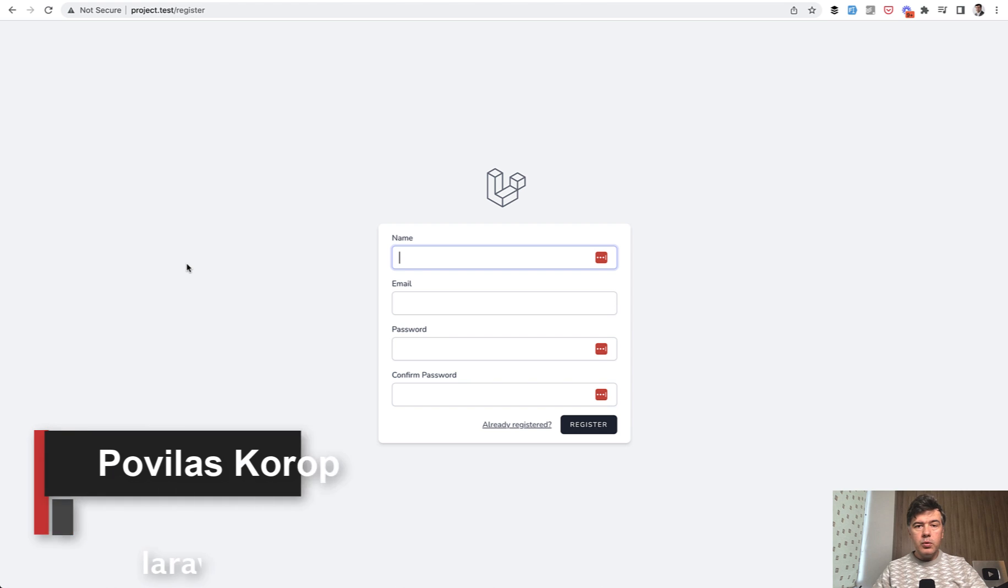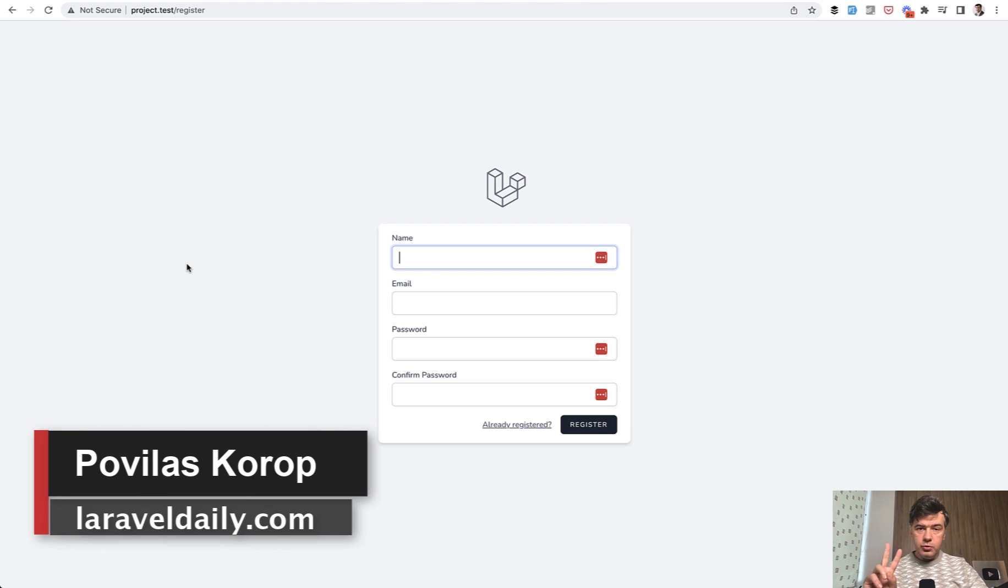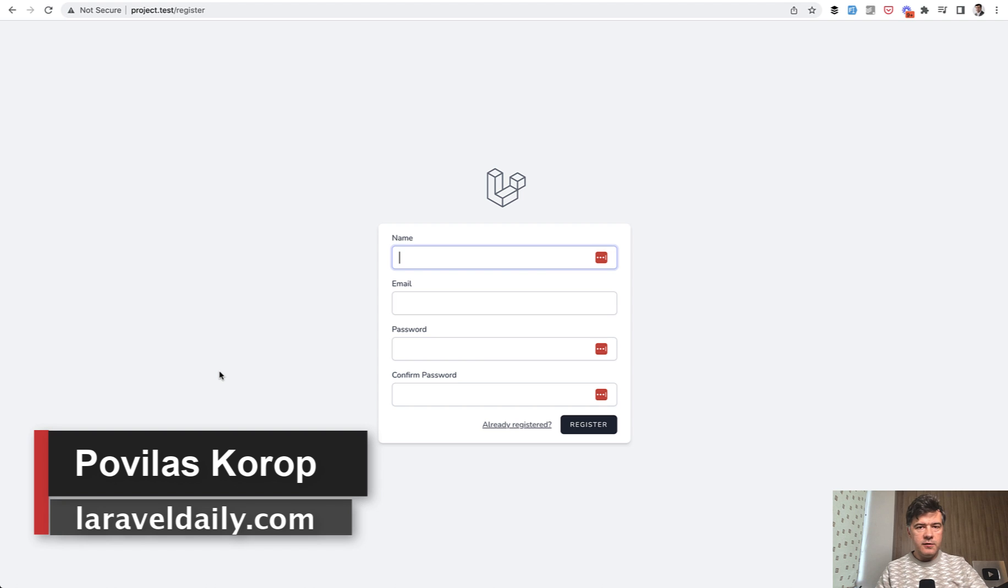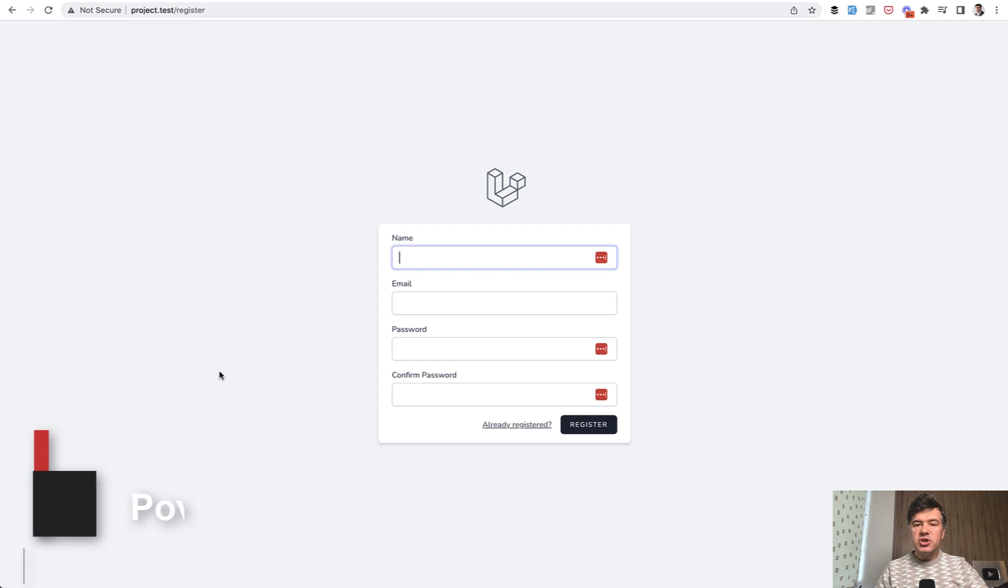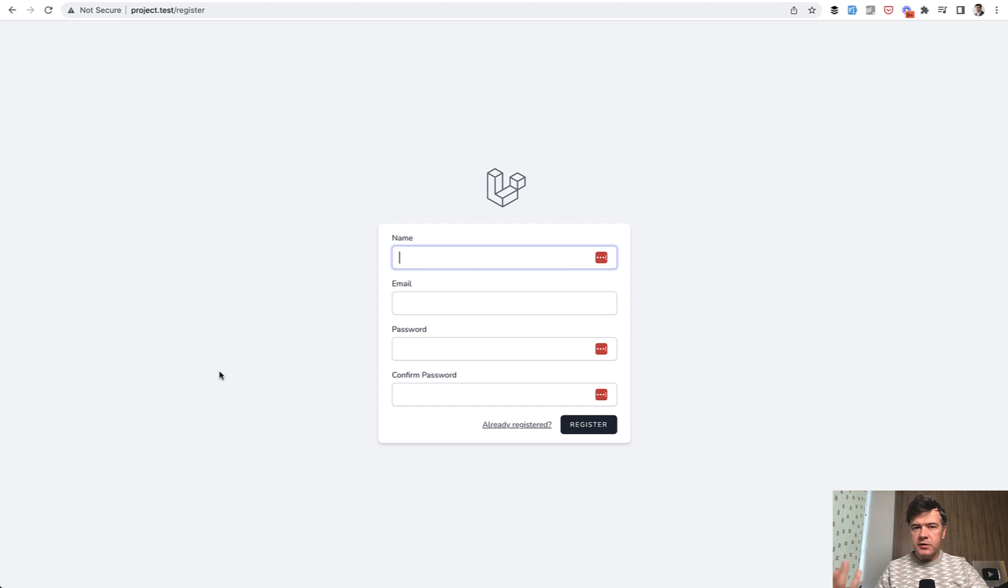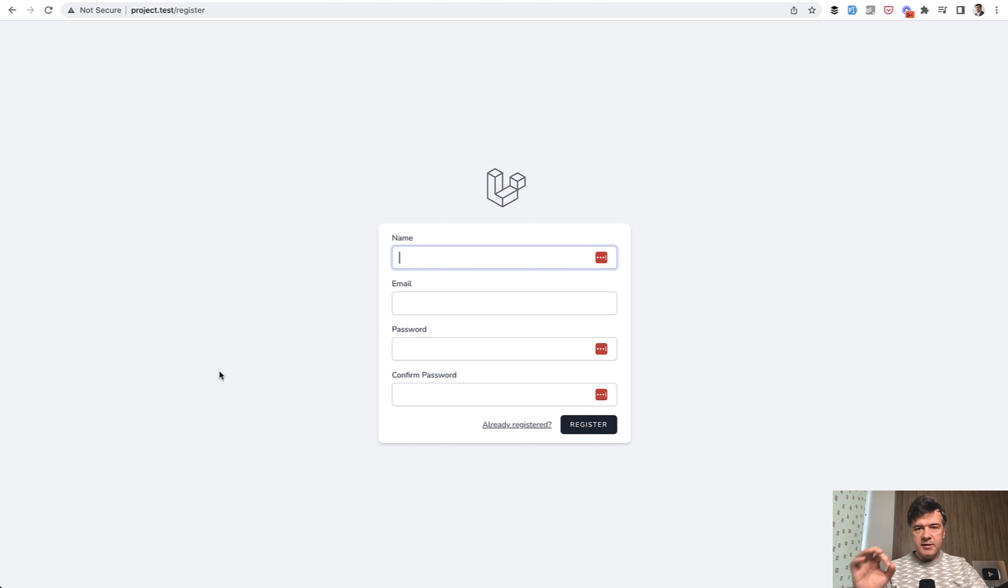Hello guys. Today I want to quickly show you two ways to generate avatars for new users in Laravel. I mean generate, not use from Gravatar or somewhere else, just generate a simple image with letters from the name initials.